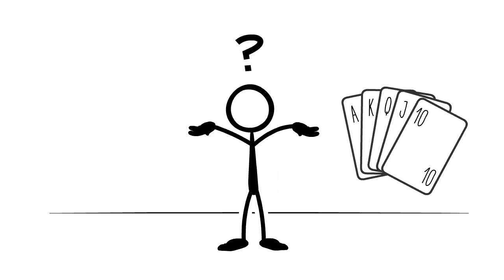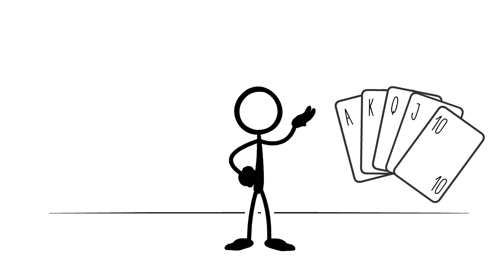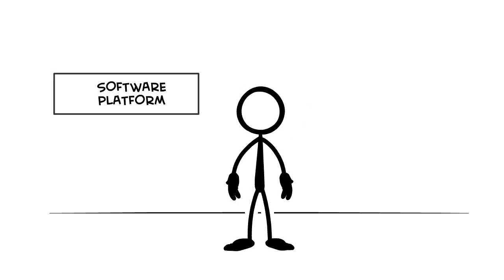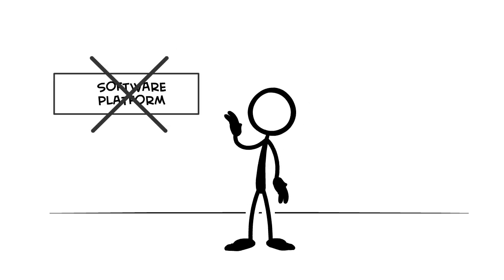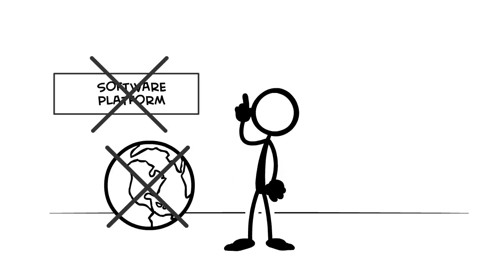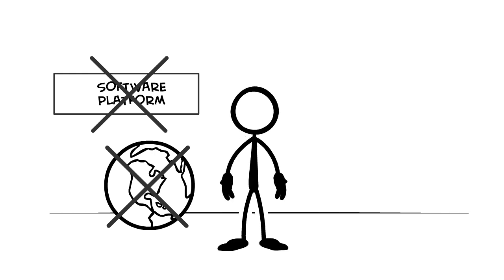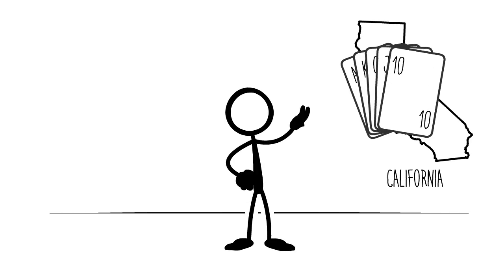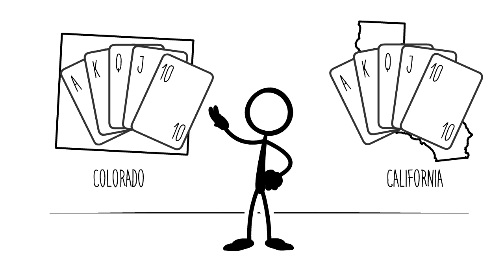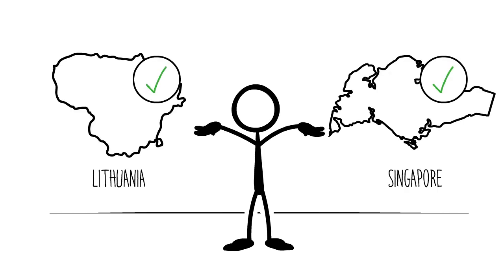So what does this all have to do with poker? In software, we might not want to trust the platform, but we also might not need for everyone in the world to agree if something is valid. If I play a game of poker in California or Colorado, I don't need strangers in Singapore or Lithuania to agree that the game I played was valid.